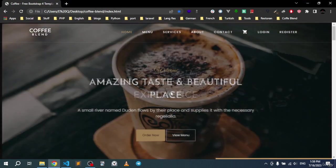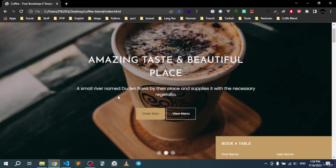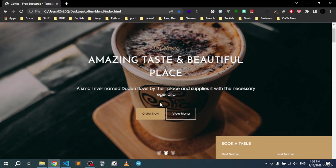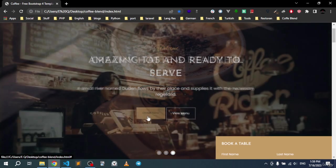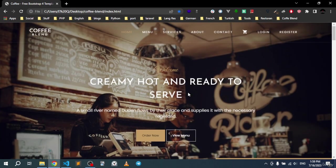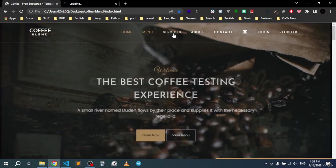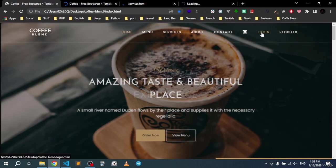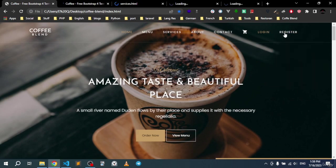We will have this nice looking slider. I will be able to order or simply view the menu, and we will have a couple of links right here at the header. We will have the menu, services, about and contact, and this will simply be the cart.